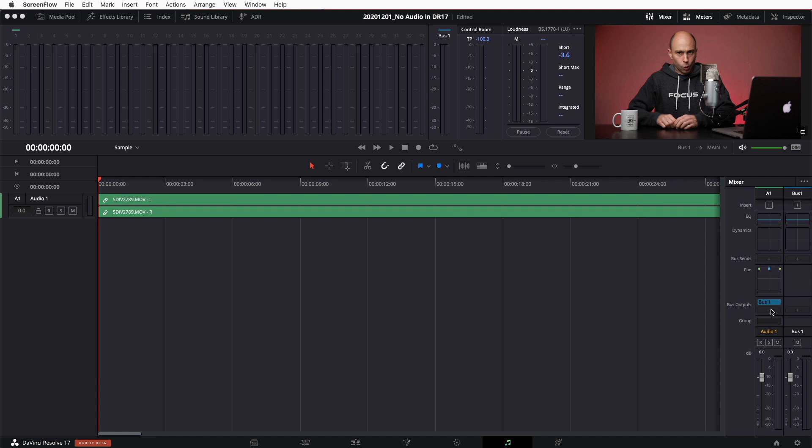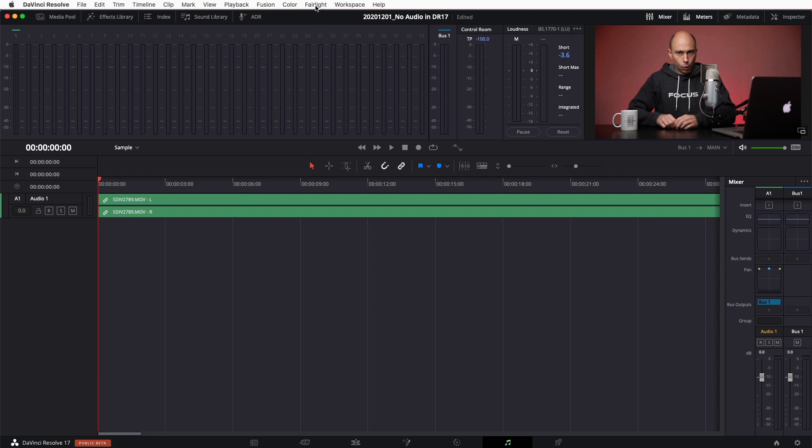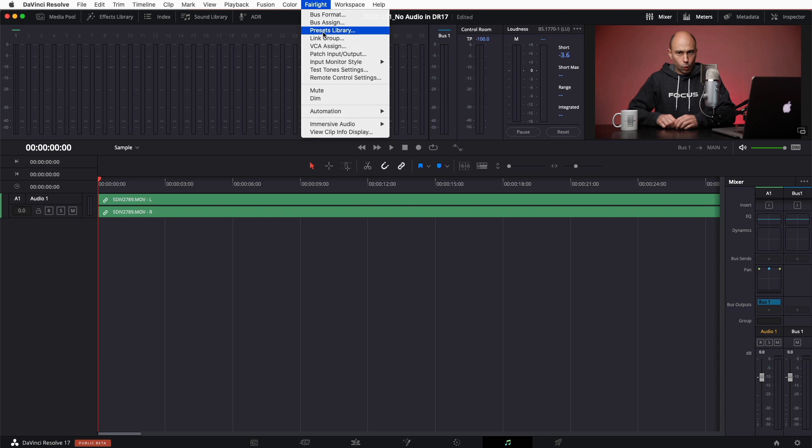So let me show you that real quick. So if I come on up to the Fairlight menu and I come on down to preset library, and for me I have global track presets because I use the same couple mics, and I have the Yeti basement shop and I'm going to go ahead and apply that. Now when I apply that, when I close the window, if we take a look back over here.